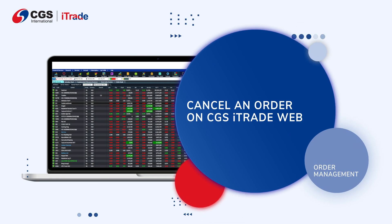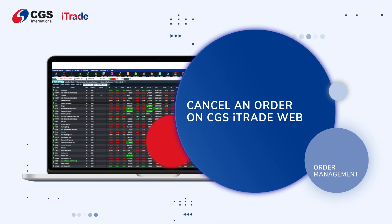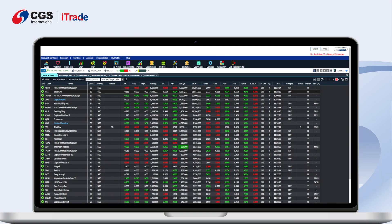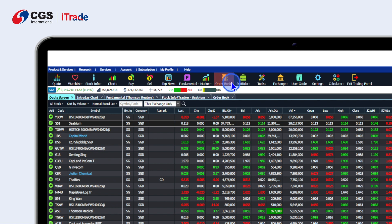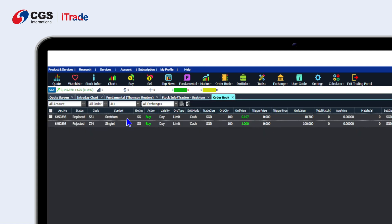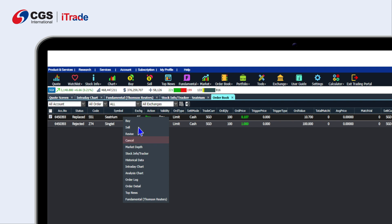Here is how you can cancel your order on CGS iTrade web. On the navigation bar, click on Order Book and select Order Status. Select the intended order to cancel. Right-click to open up a drop-down list and select Cancel.